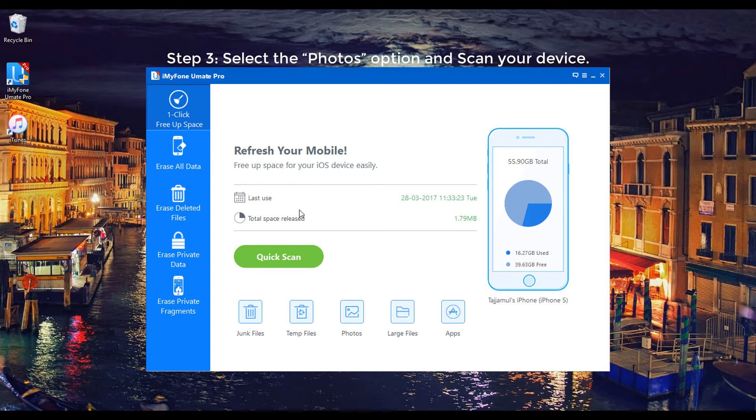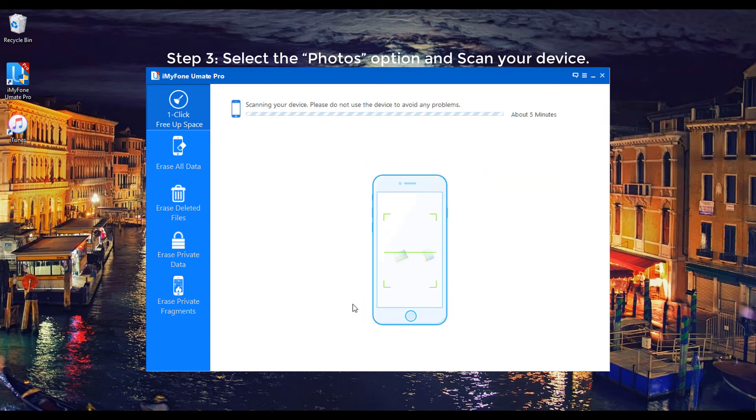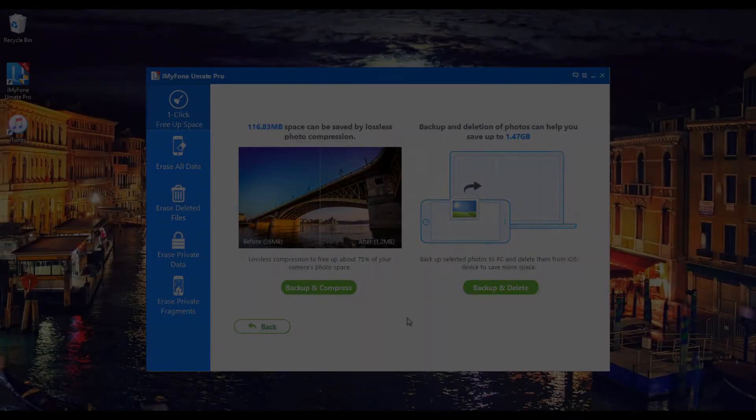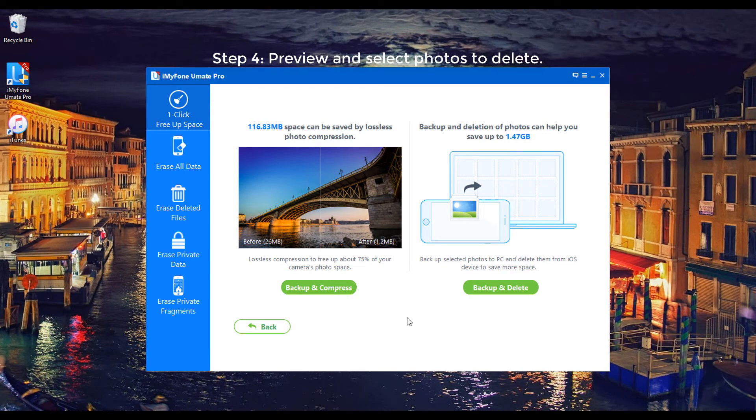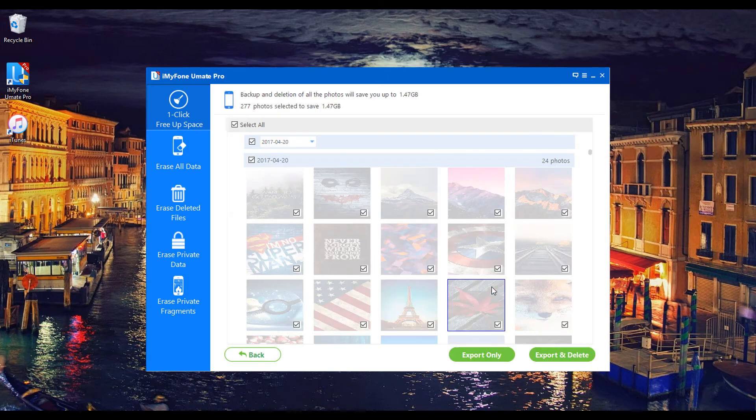Step 3: Select the Photo option and scan your device. Step 4: Preview and select Photos to delete.